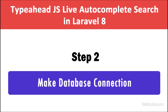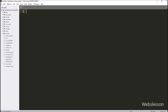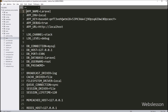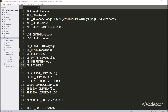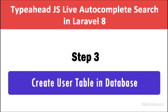In Step 2 we have to make a database connection under this Laravel application. We open the Laravel application in a text editor and open the .env file. Under this file we define MySQL database configuration: host is equal to localhost, database is equal to testing, username is equal to root, and password is equal to blank. This will make the database connection.